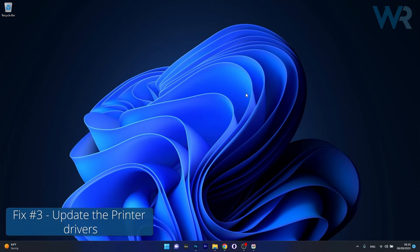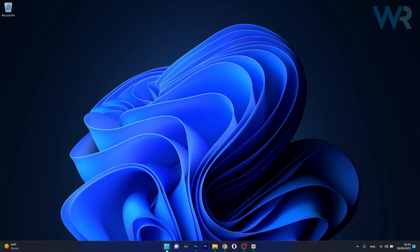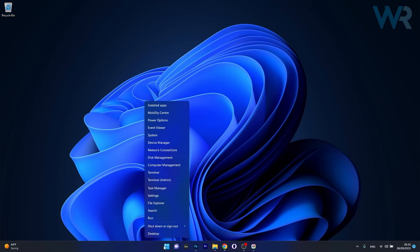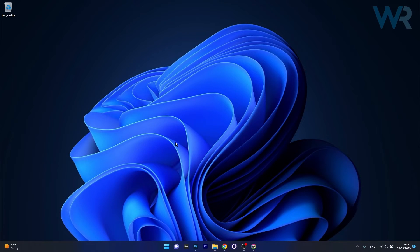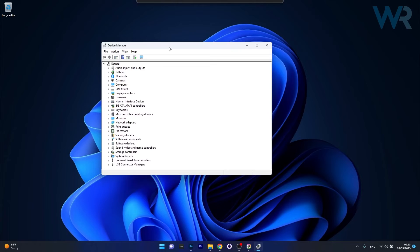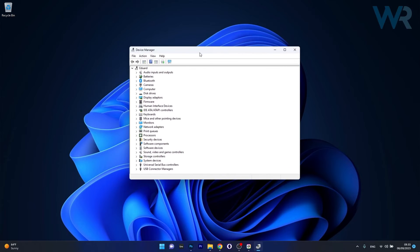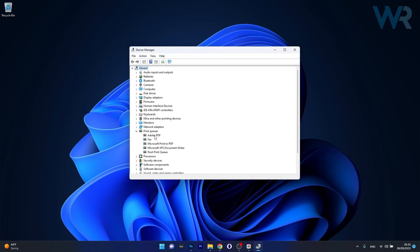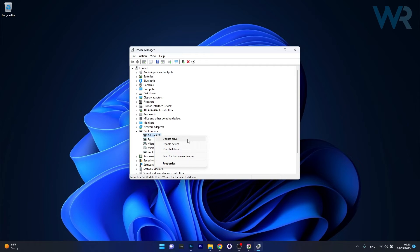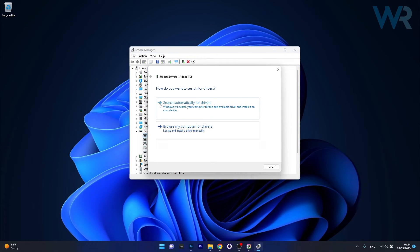Next in line, another useful solution is to update the printer drivers. To do this right click the Windows button then select device manager from the list of options. And now in here in the device manager window make sure to expand print queues then right click on the problematic printer and select the update driver option.